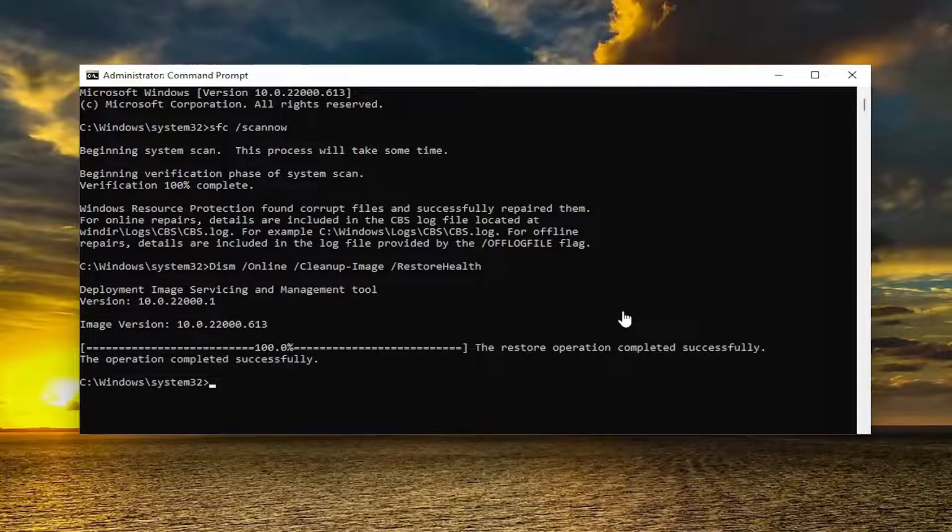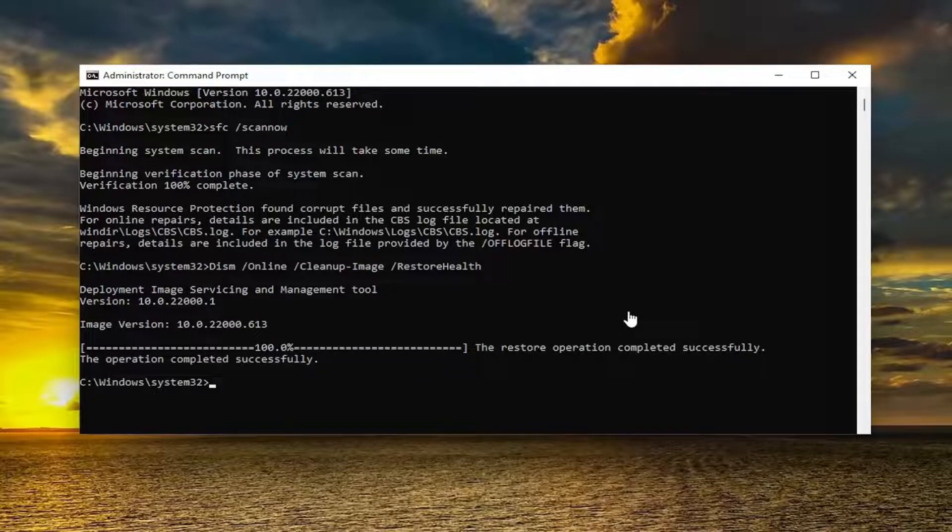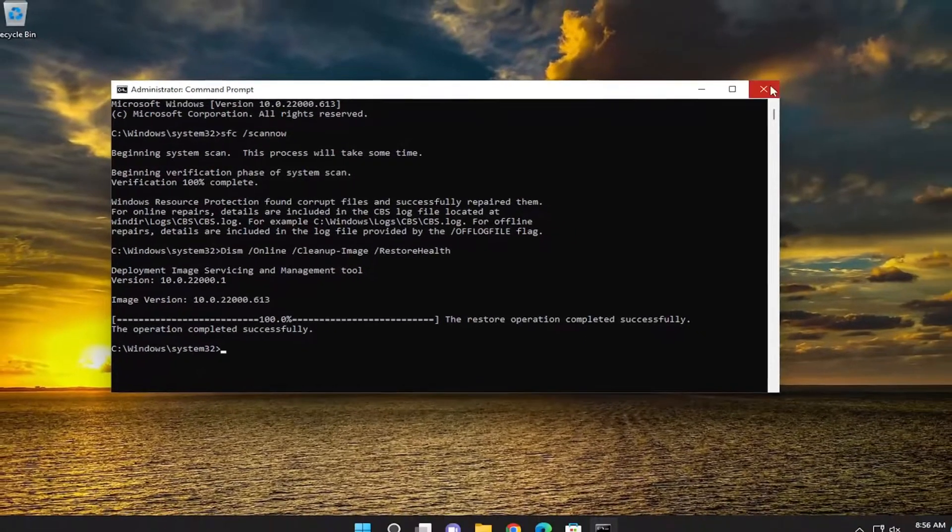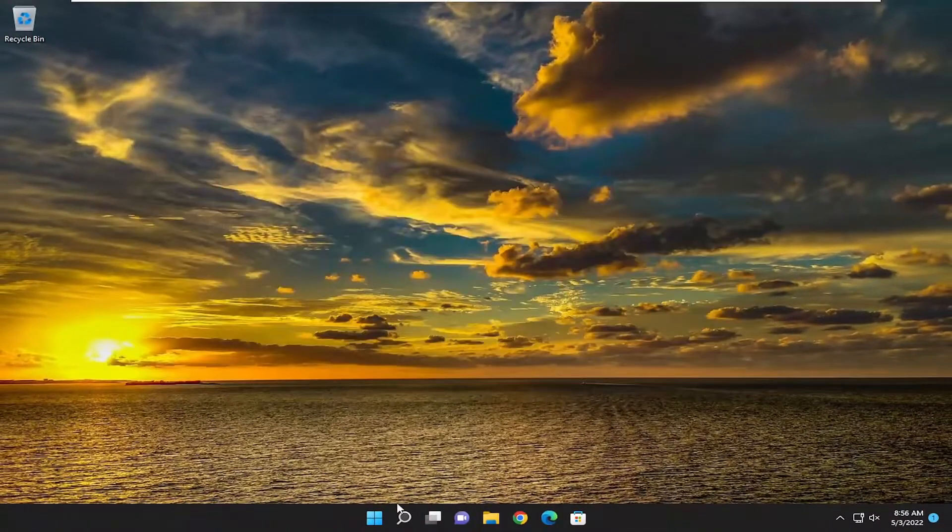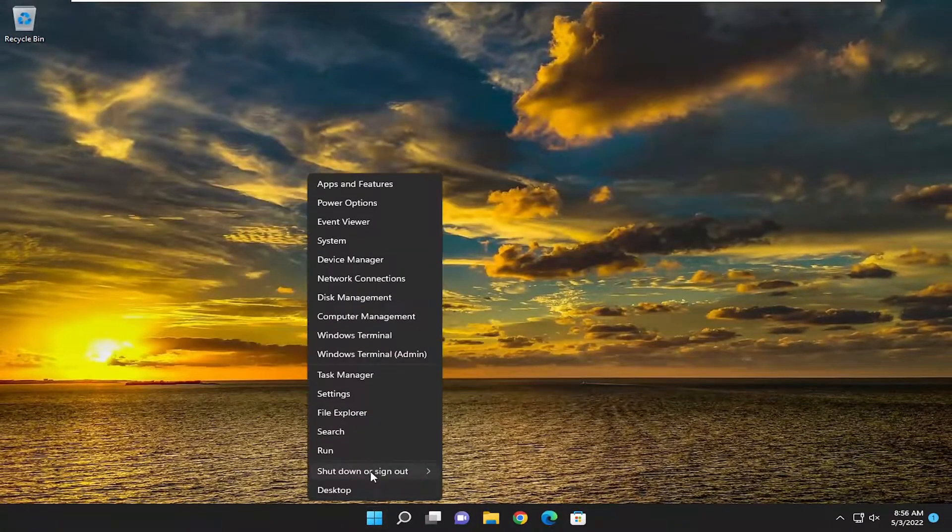Okay, so you can see the restore operation completed successfully. Go ahead and close out of here and then you want to restart your computer.